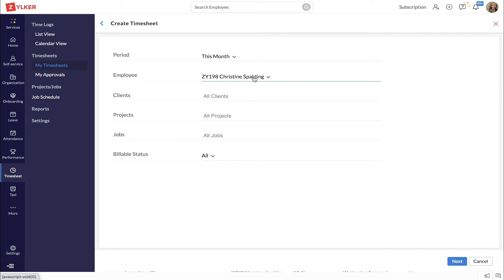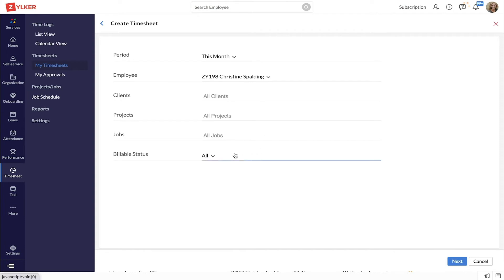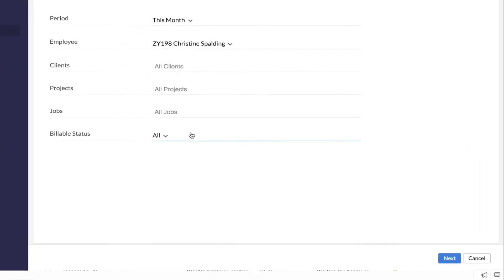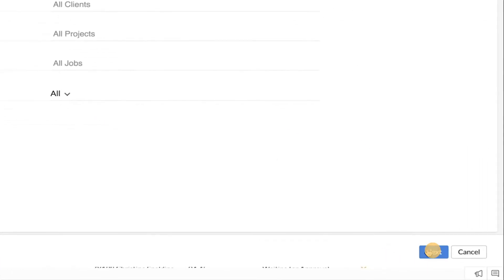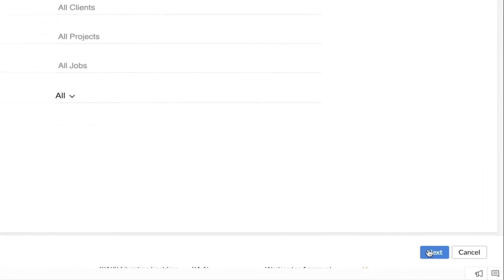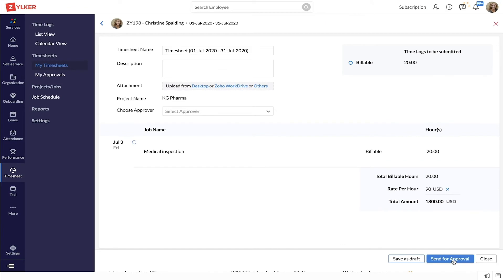Select the specific client, project, or job if required. Select the billable status of the time logs. Click next. You will be able to see all the time logs listed as per the criteria you have selected.